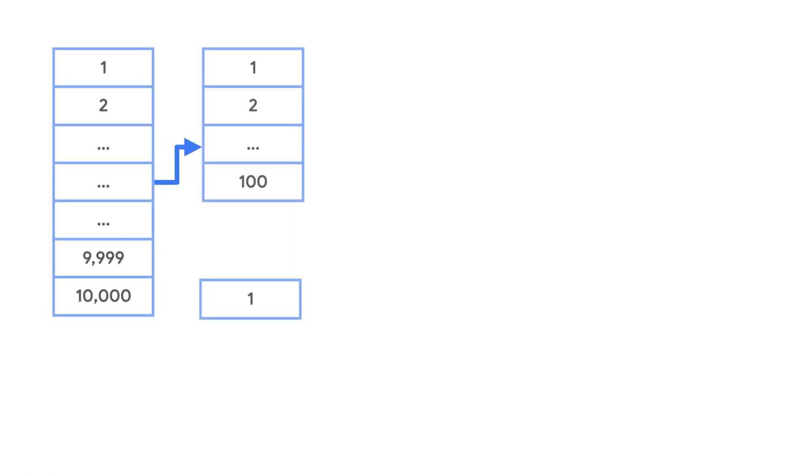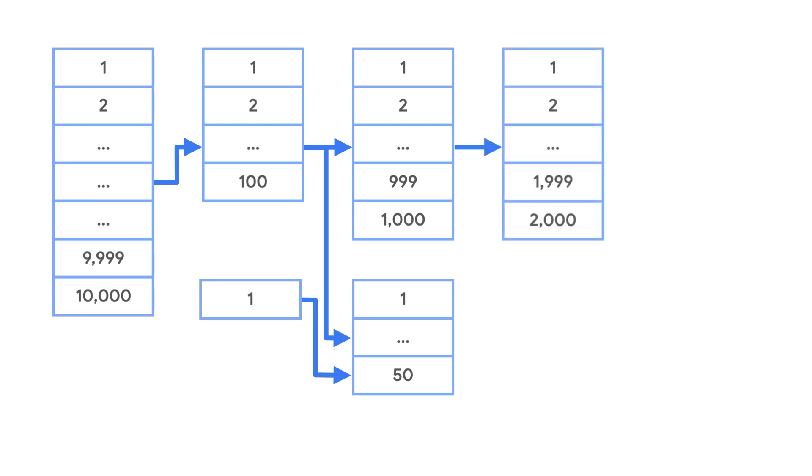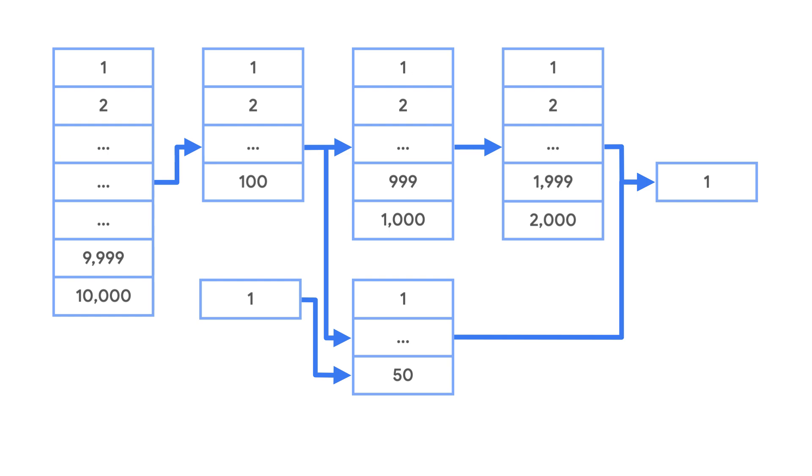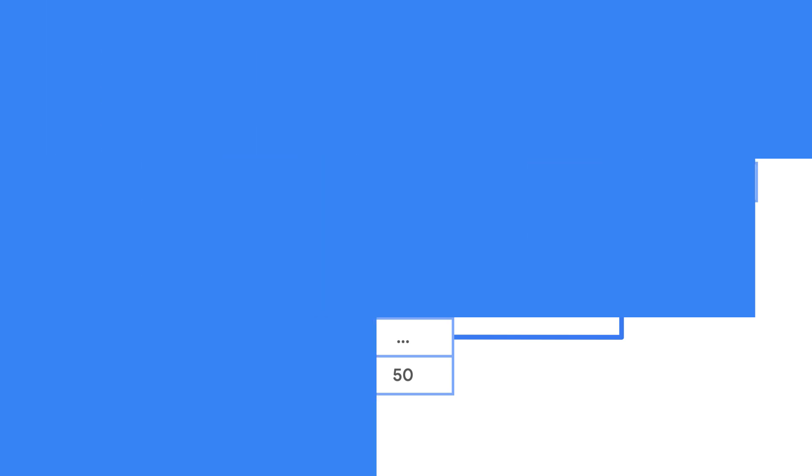When BigQuery executes a query, it uses the query plan to execute different aspects at different stages. Each stage of the query may actually use a different number of slots. If there isn't a slot available, BigQuery may take longer to finish the query as it waits for one to free up.